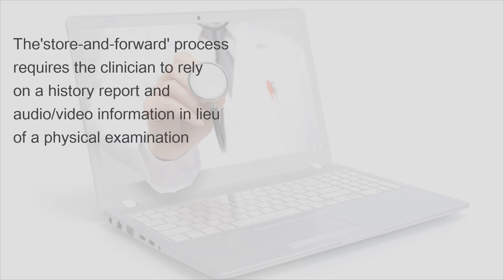The store and forward process requires the clinician to rely on a history report and audio/video information in lieu of a physical examination.